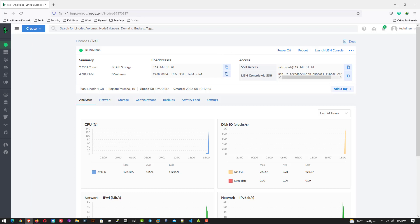Now copy your Kali Linux's IP address from here. Now we have to create an SSH tunnel to connect the Kali Linux using VNC.